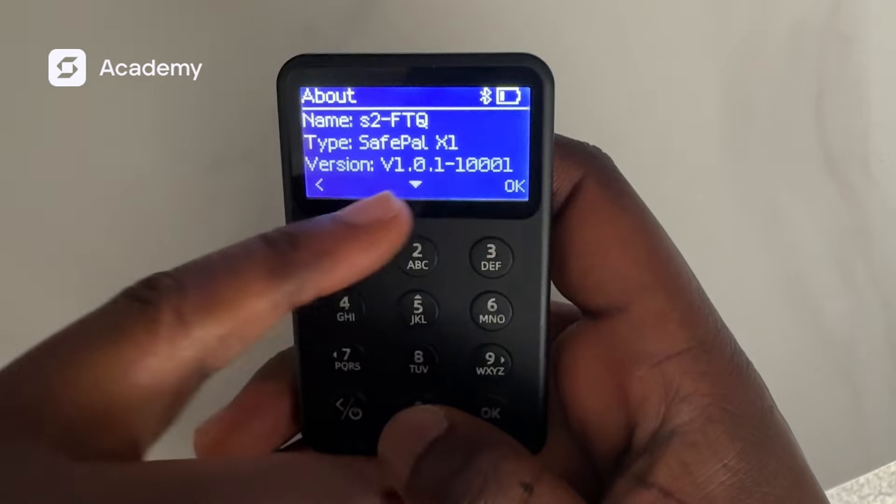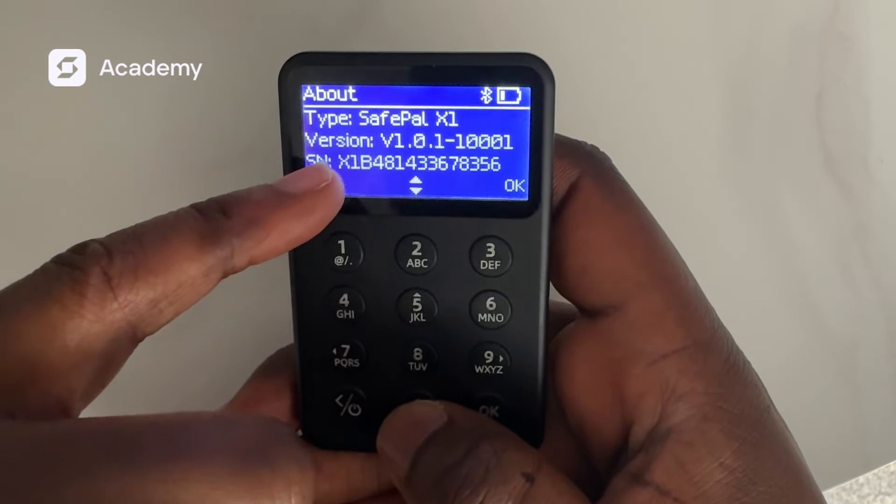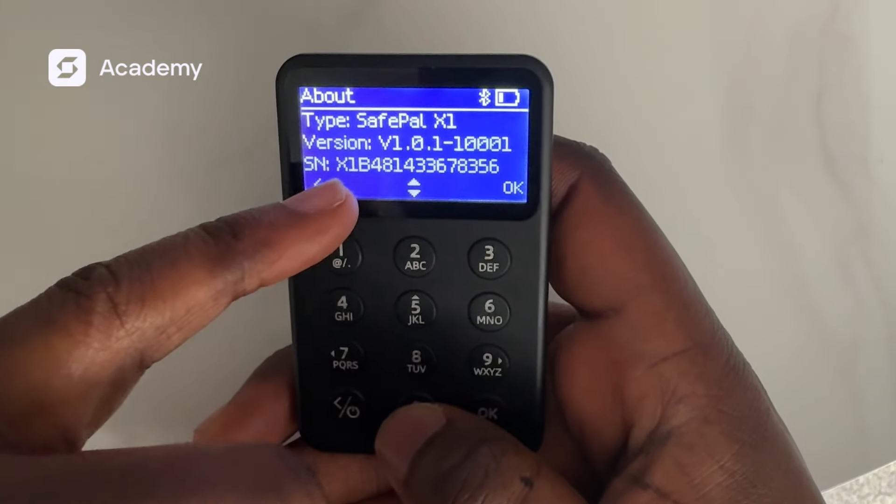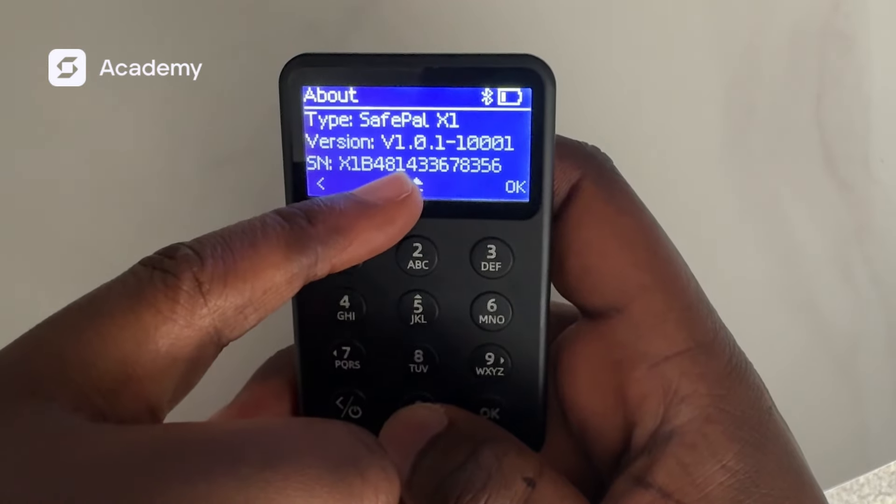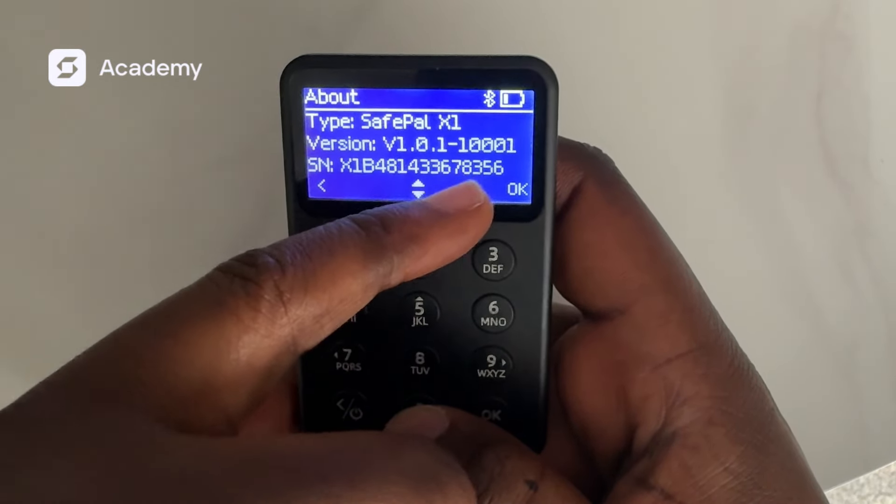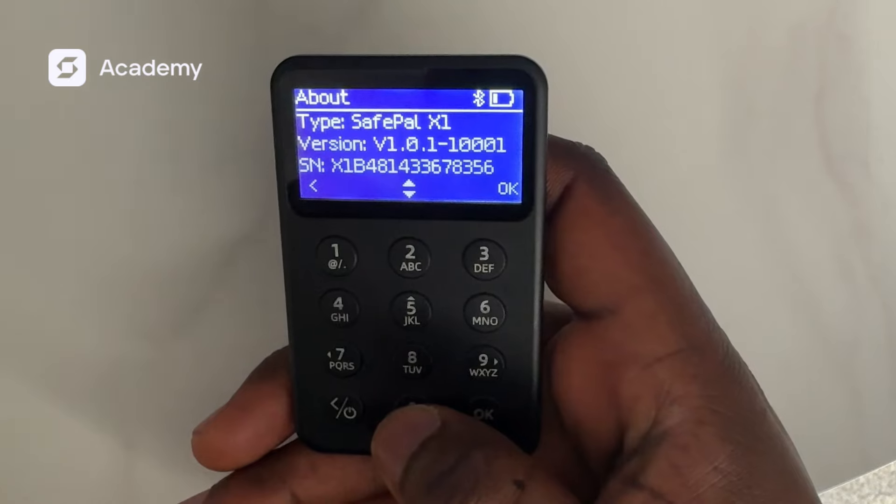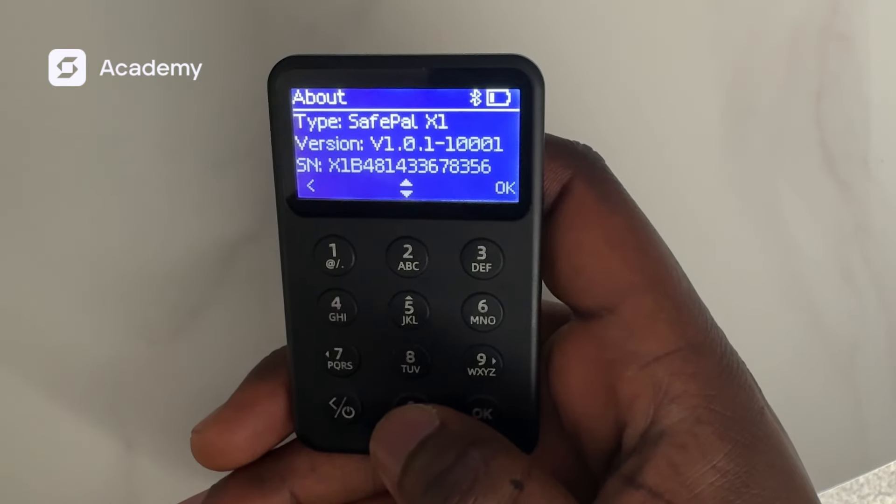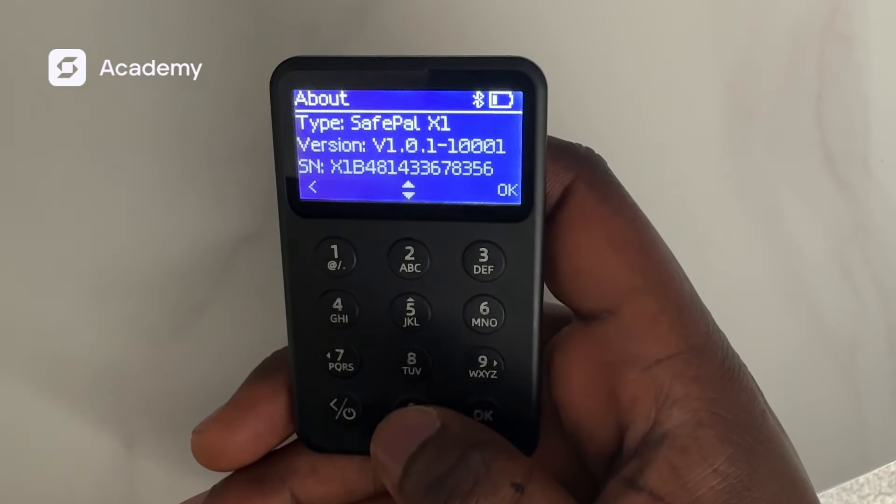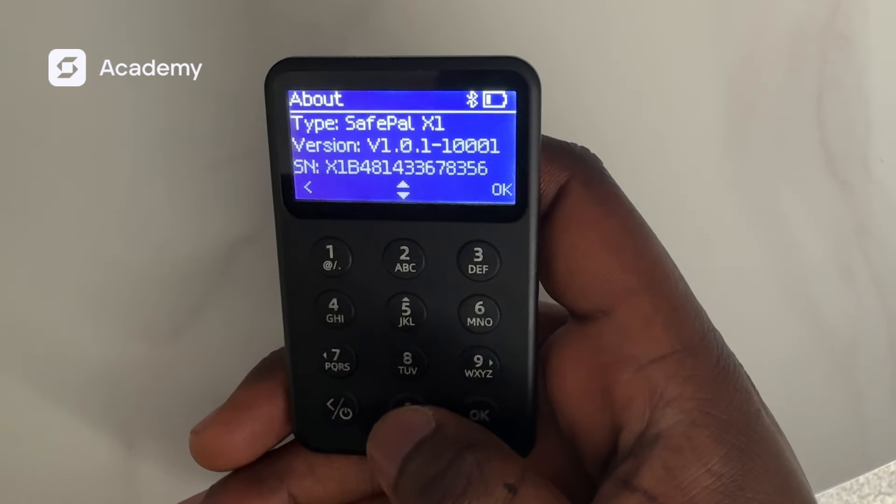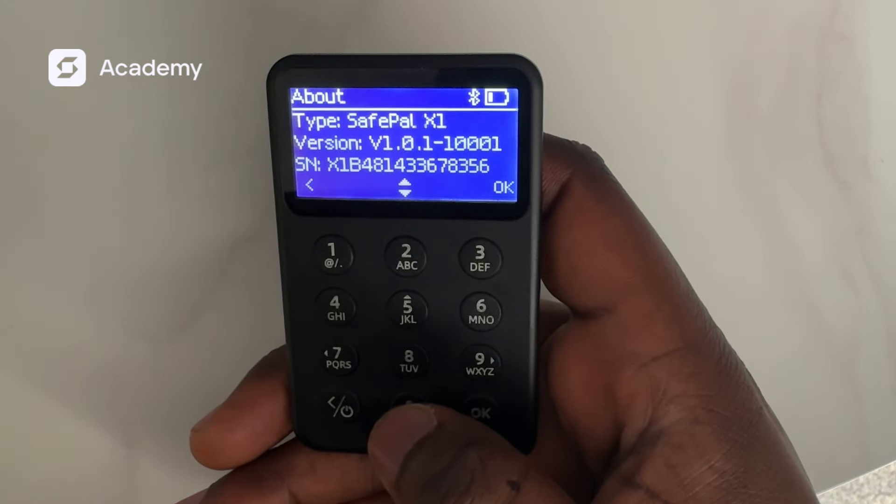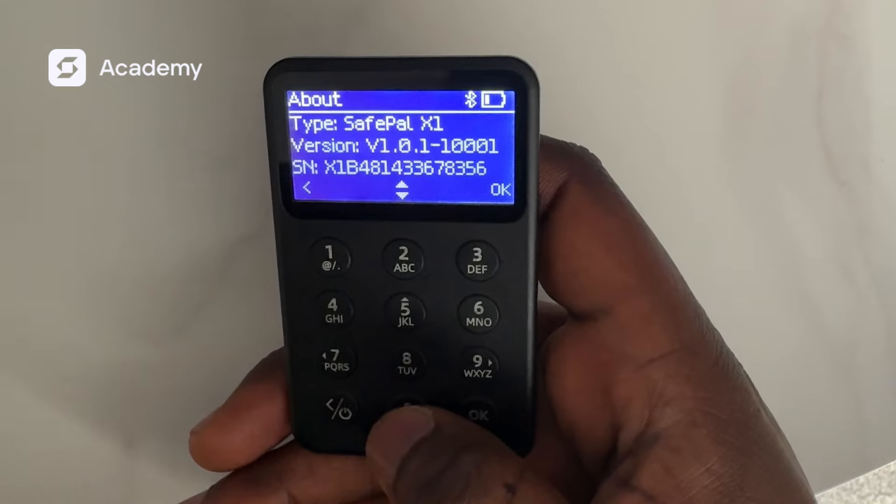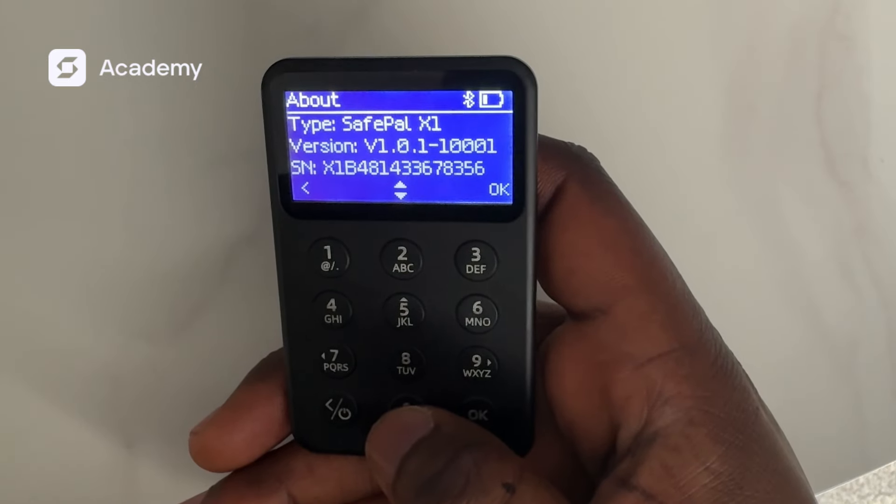My serial number for the hardware is X1B481433678356. I presume there's a version higher than this which we could currently get on the SafePal.com site.